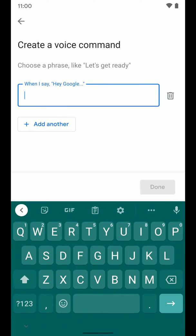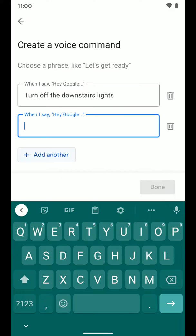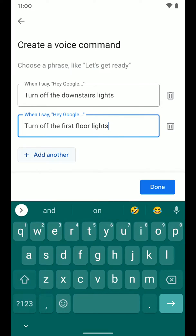We're going to use a voice command. When you tap on Voice Command, it asks you to input the phrase you want to use. So when I tell the Google Assistant 'turn off the downstairs lights,' it's going to turn off all three rooms. That's the phrase we'll use. You can also add another phrase, so I'll add 'turn off the first floor lights' as well. Whether I say either of those phrases, it'll trigger this routine. I can add more or delete phrases, but we'll leave it with these two. Select Done.